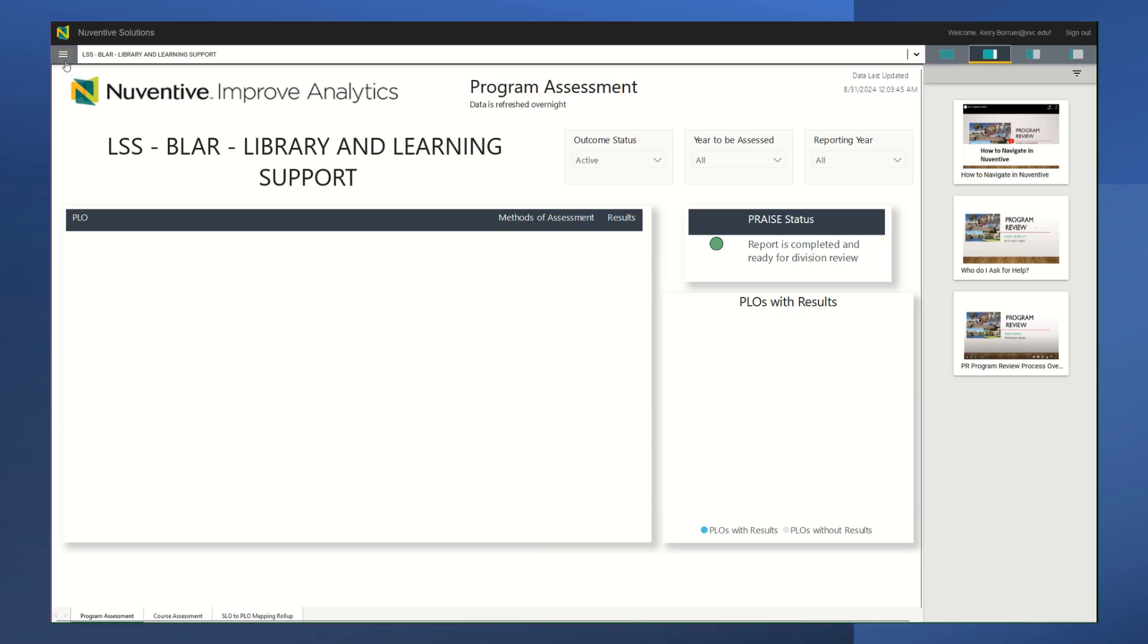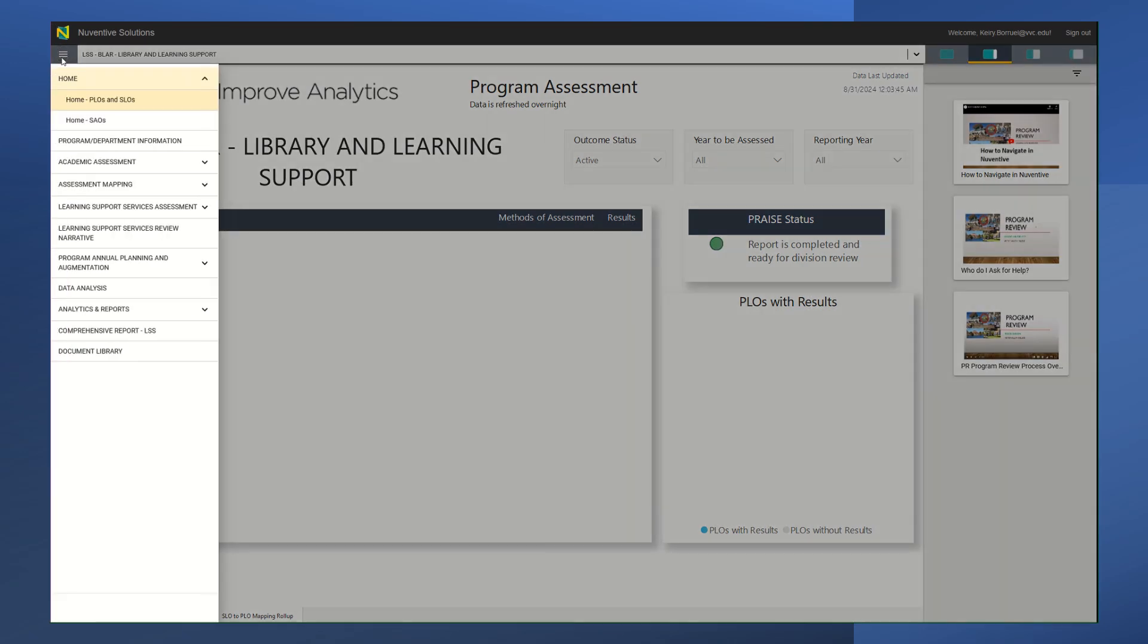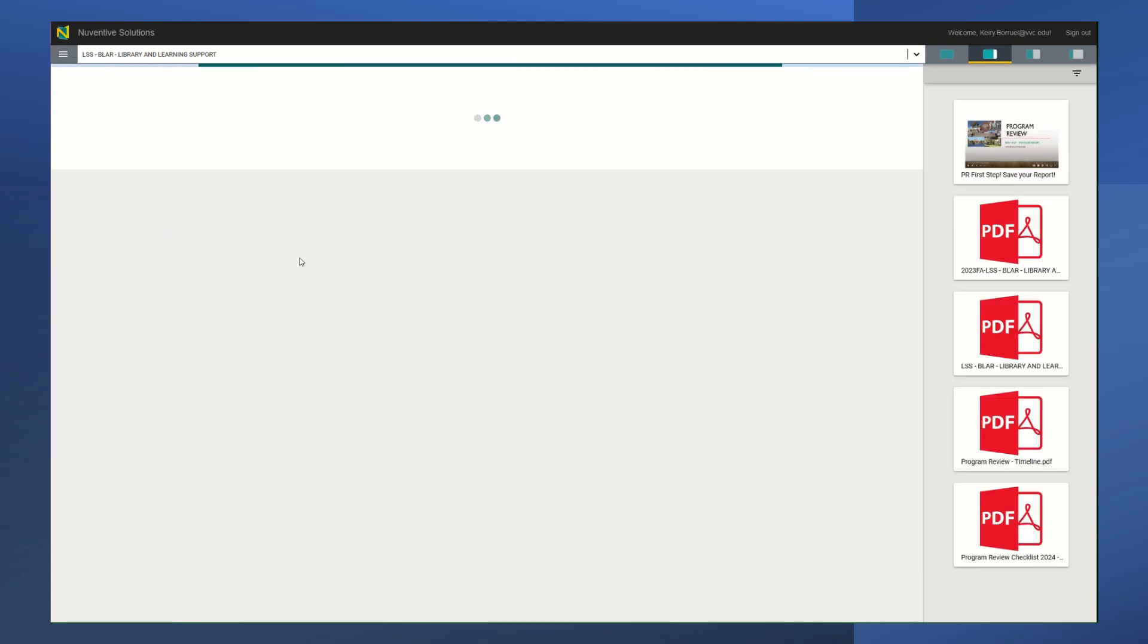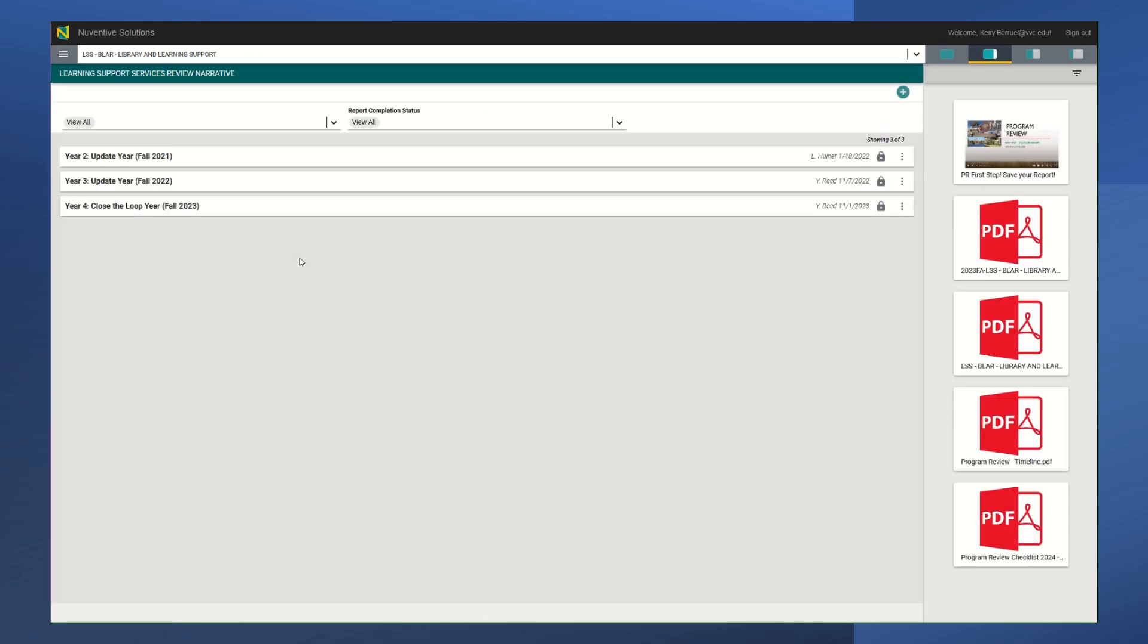The first thing you want to do is go to the hamburger menu right up here. You're going to click on it and you are going to be going to the learning support services review narrative. Go ahead and click on that and it should take you to this menu right here.